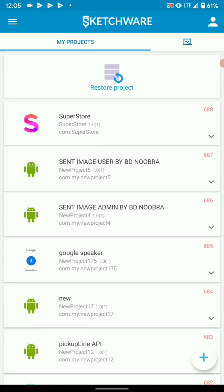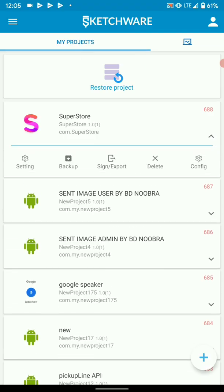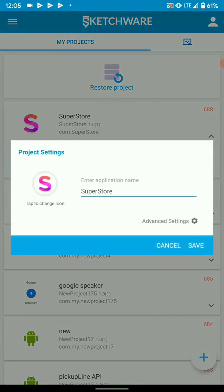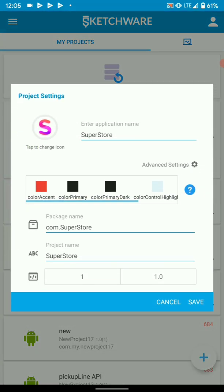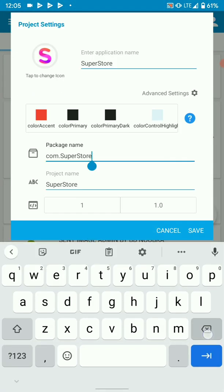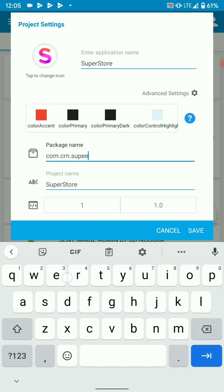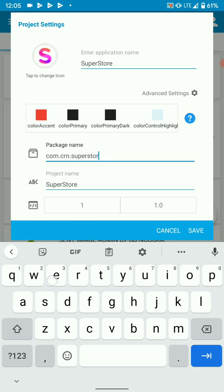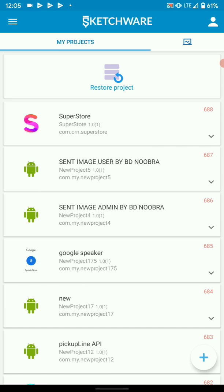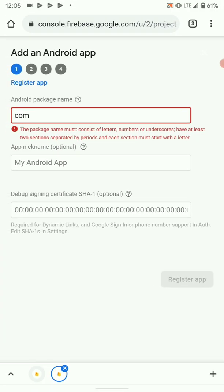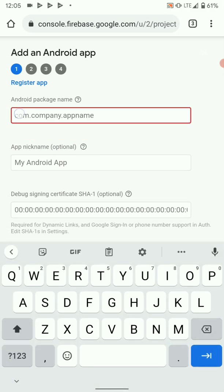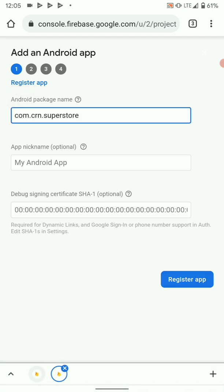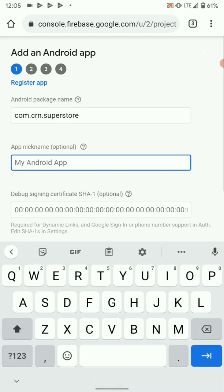So on your project, just open that menu, go to settings, advanced settings. Then here, package name, this is where you configure your package name. So your package name that you configure here should be the one that you copy or master and it is needed here in Firebase. So you add your package there, then give your app a nickname.